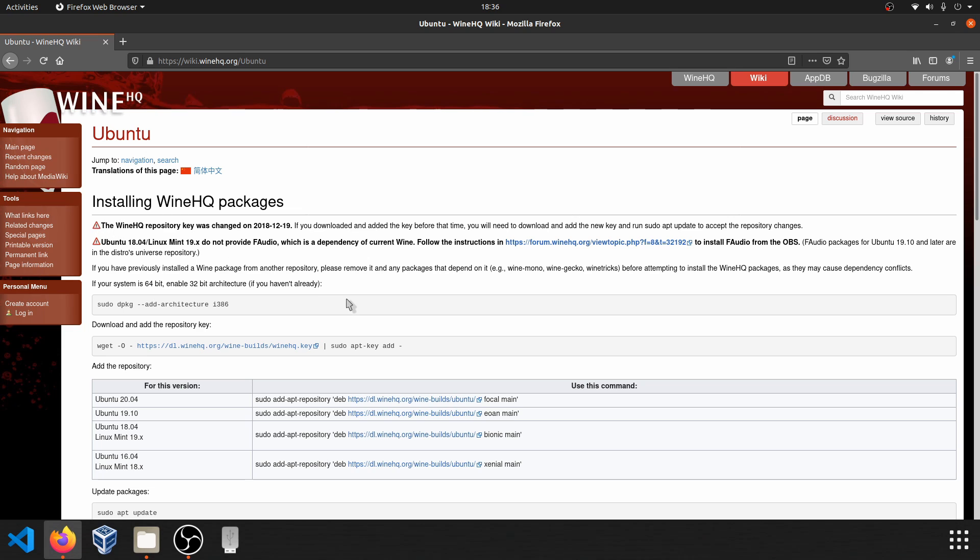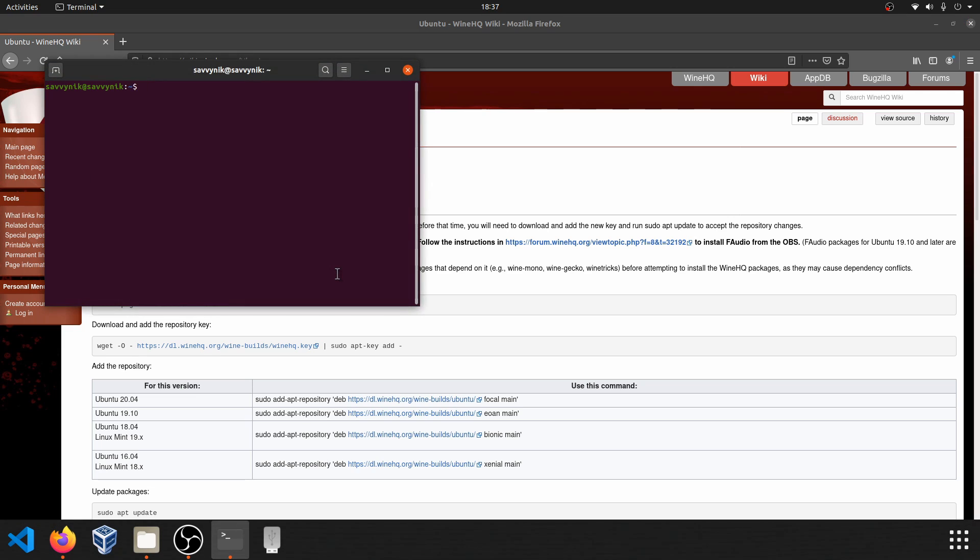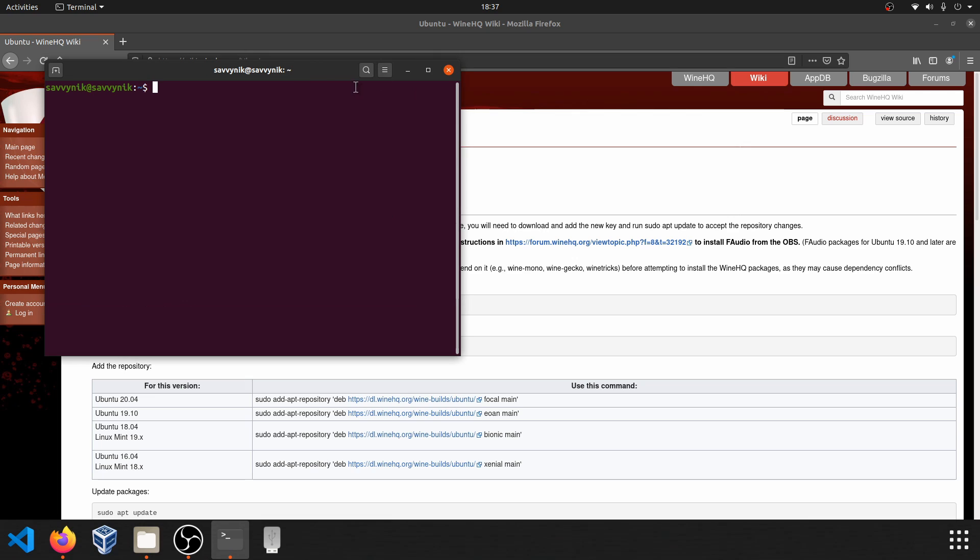I'm here on the Wine headquarters website where they've updated their installation information to include Ubuntu 20.04, which I'm using today. If you need more help or just want to reference the website directions, I'll go ahead and put a link in the description below. First thing I want to do is go ahead and start up a terminal. So I'm going to do that with Ctrl-Alt-T. And let me just make this a little bigger for us to see.